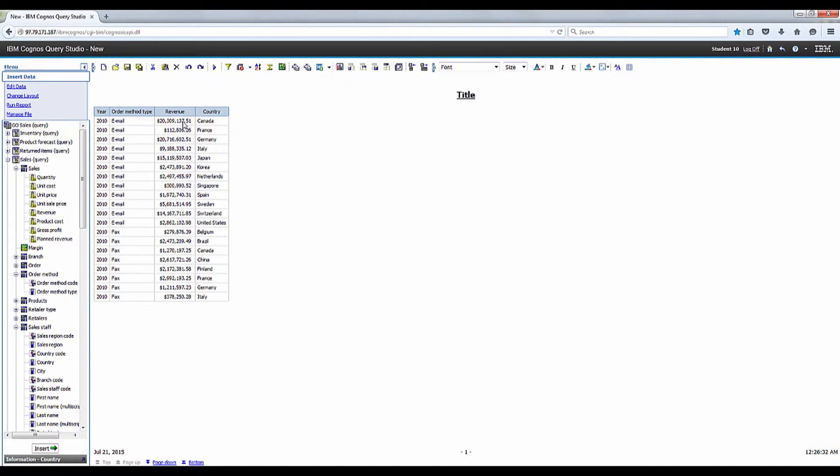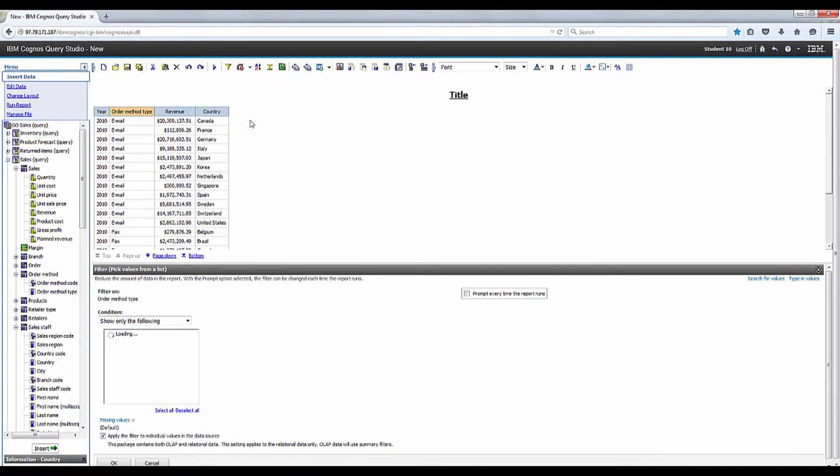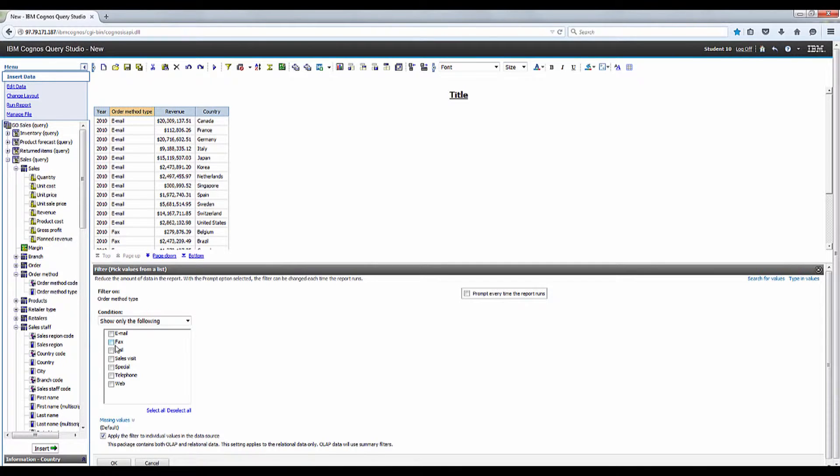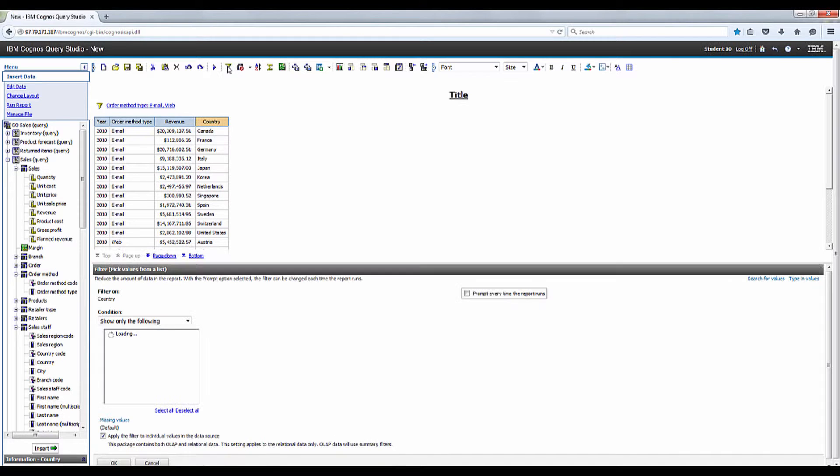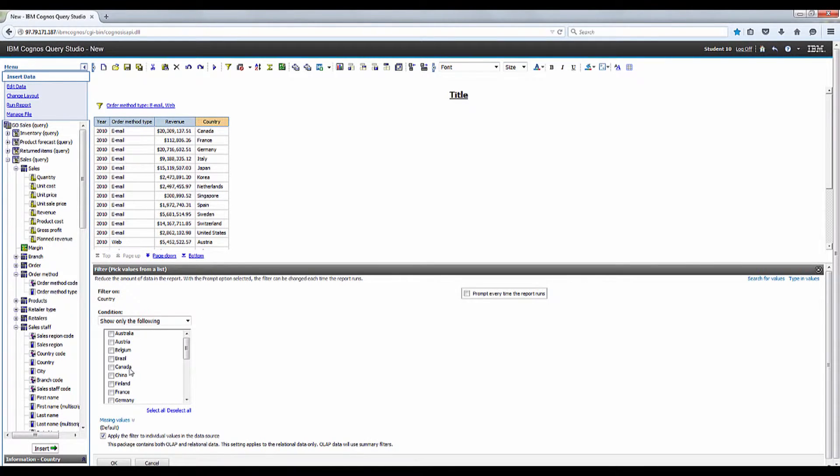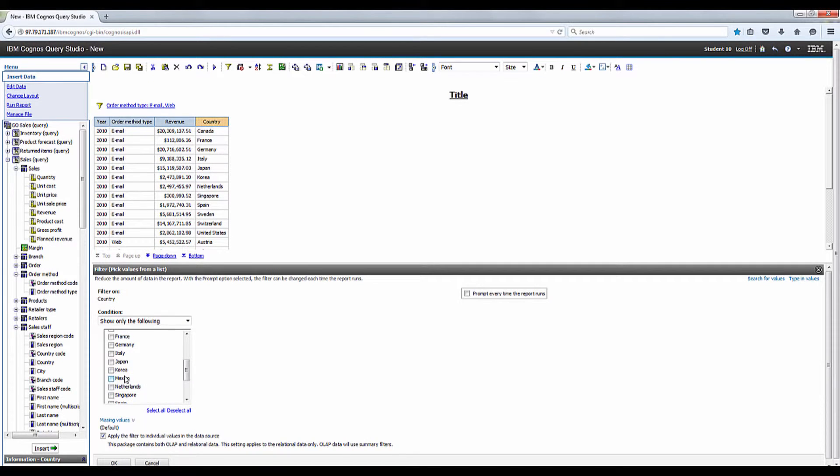Select order method type and let's click on the filter on the toolbar. Once we do this, let's go down and check the email and web checkboxes. Then we are going to click OK. Select the country column and then click on the filter again. This time, check the Canada and Mexico checkboxes and click OK.